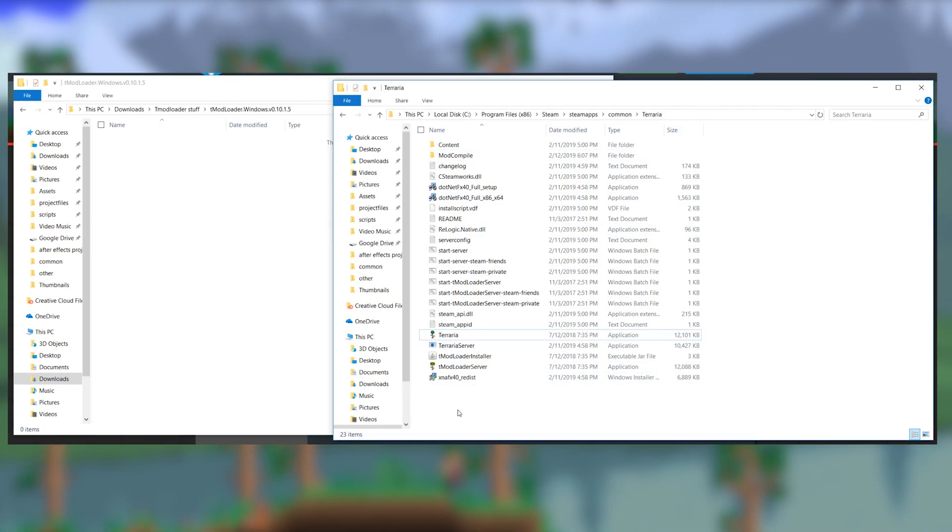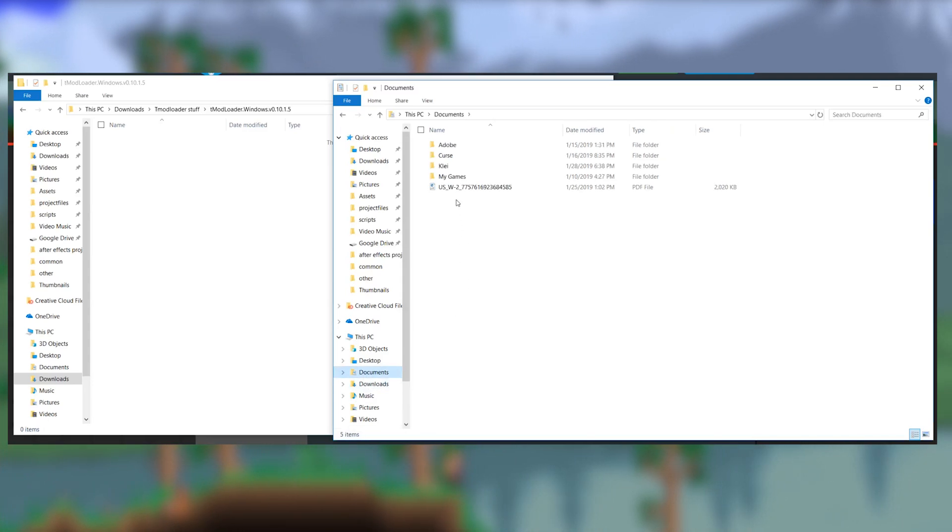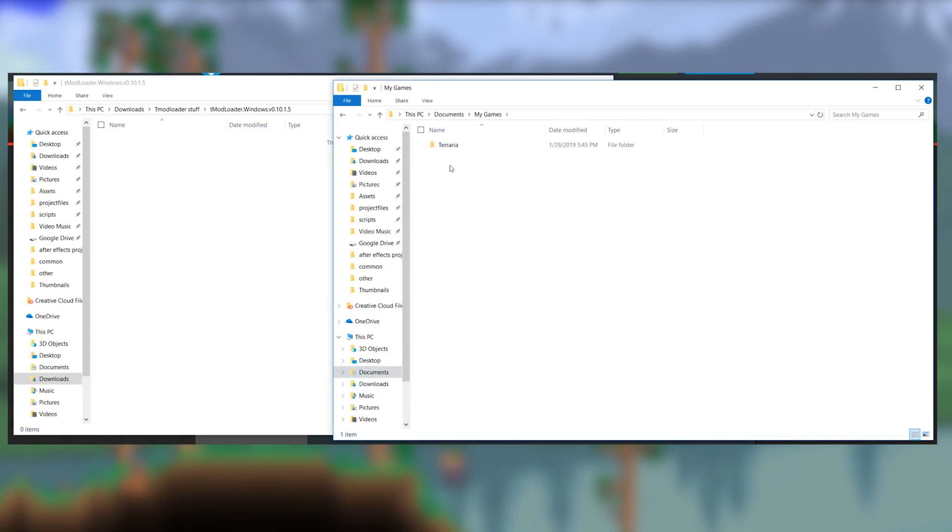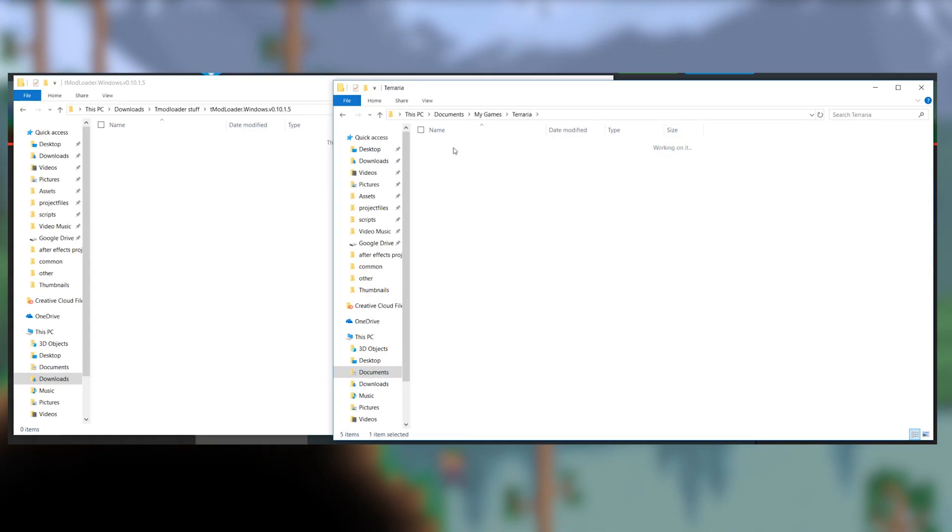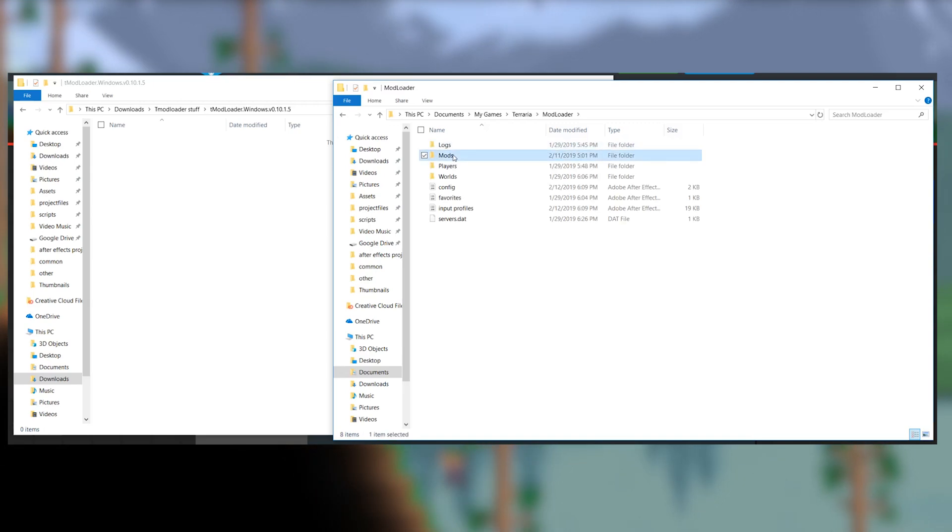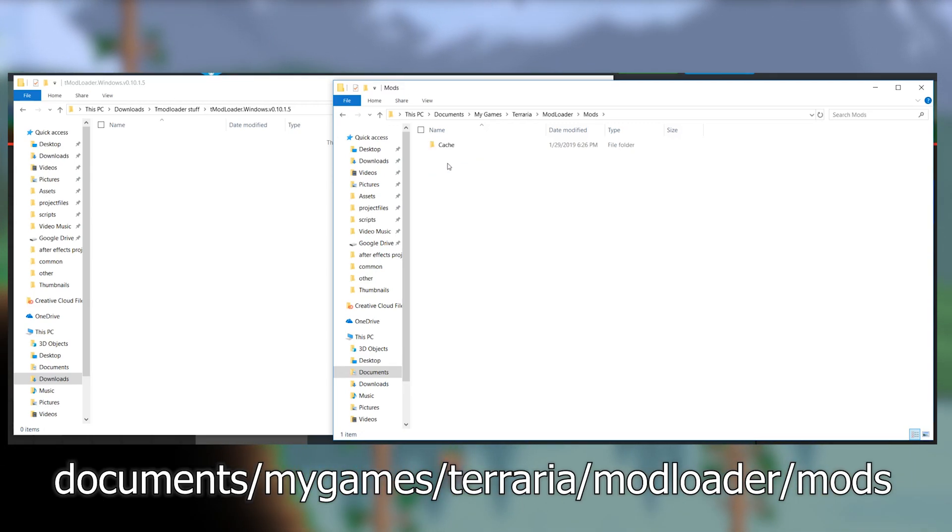To add mods, you need to start up Terraria once tmodloader is installed. Then you can upload the tmod file into the directory Documents, My Games, Terraria, Modloader, and then mods.